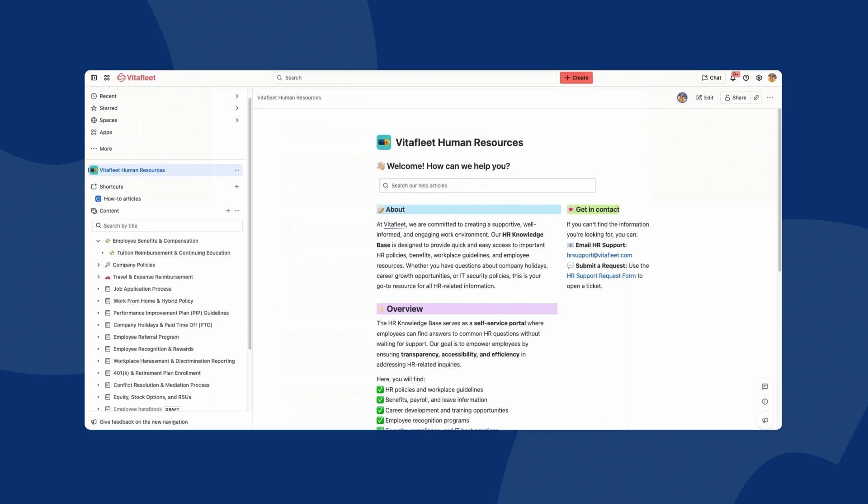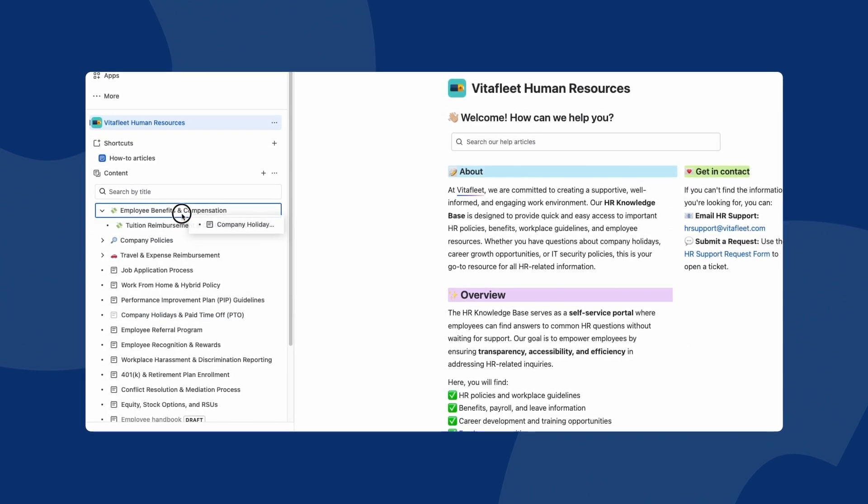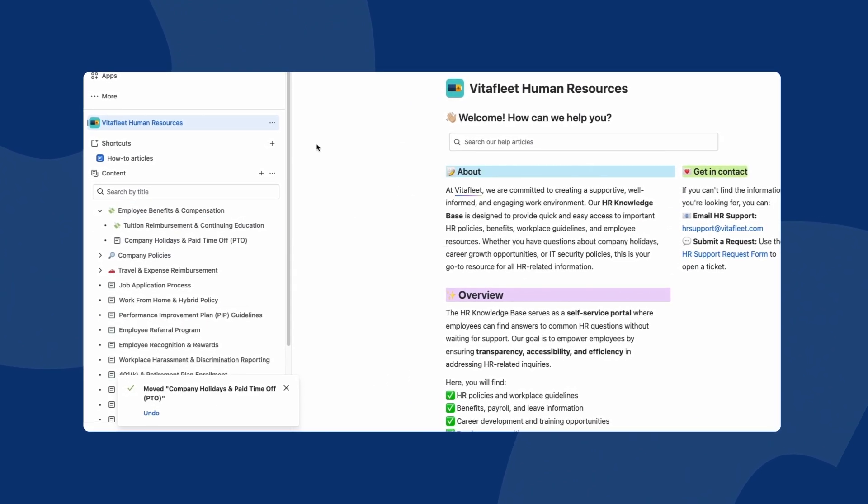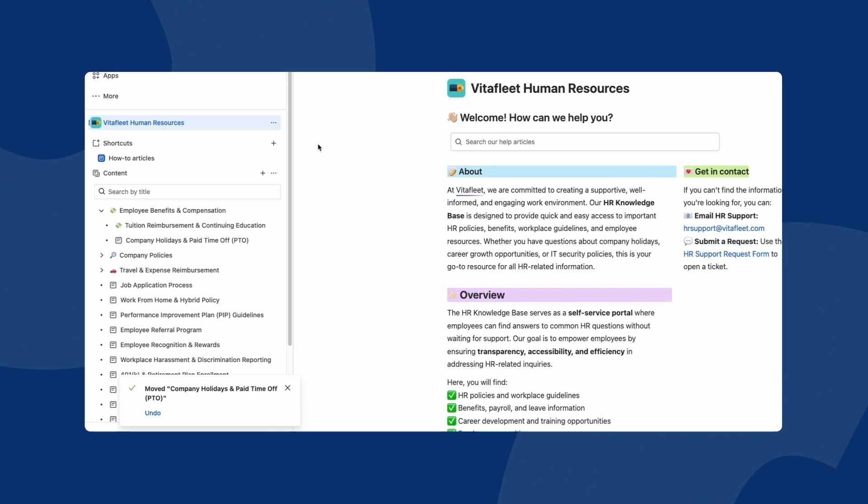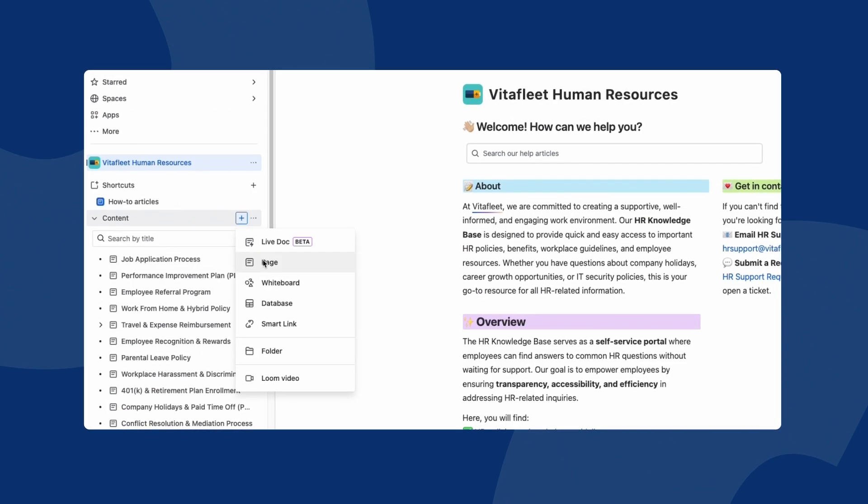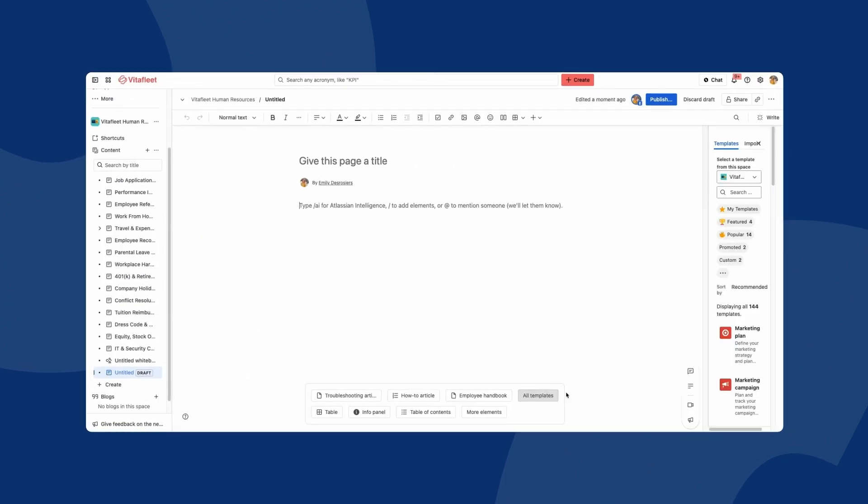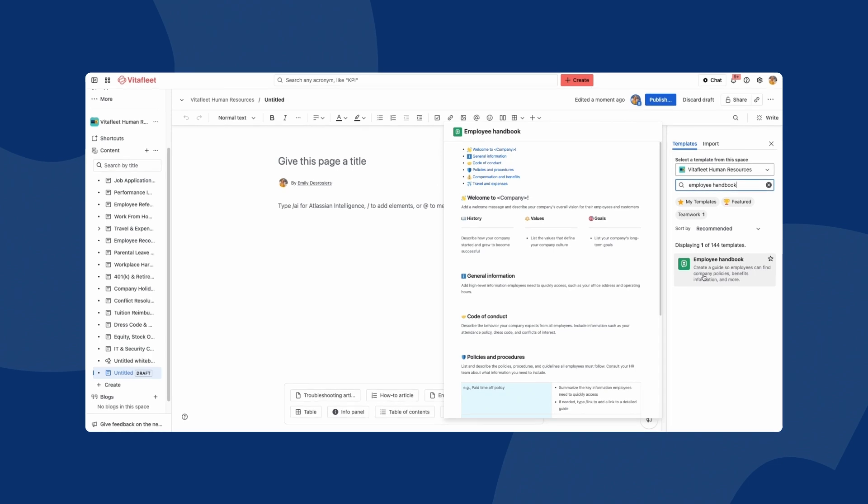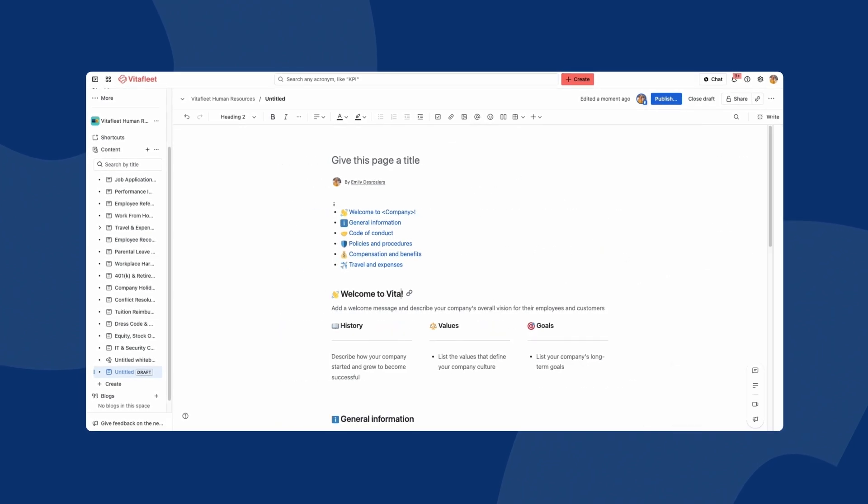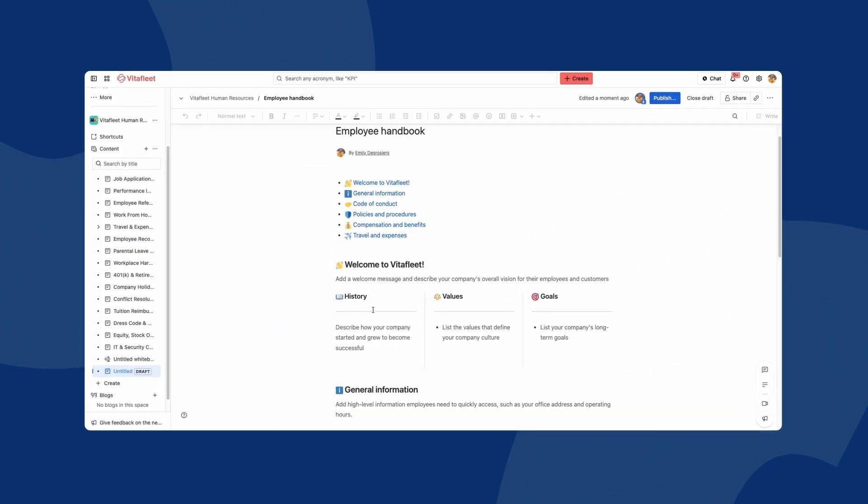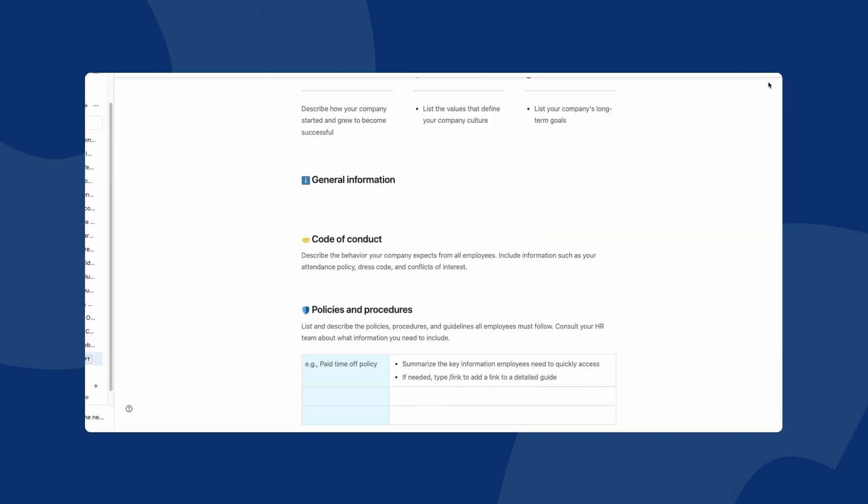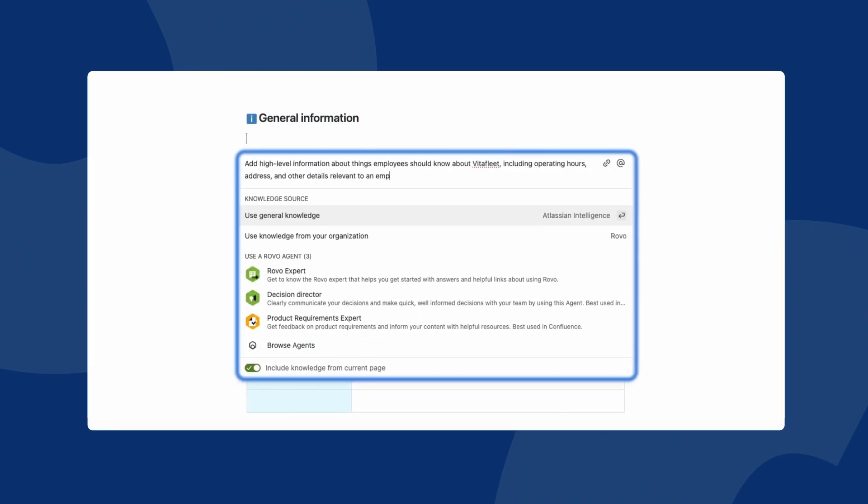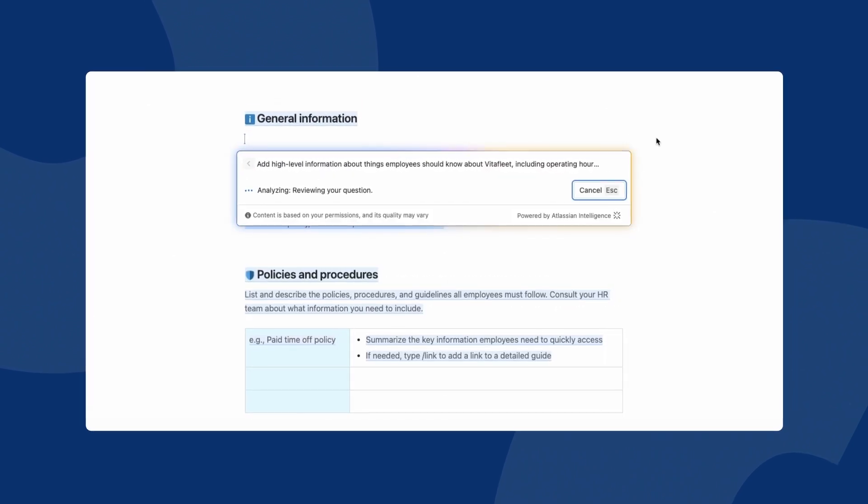As your knowledge base continues to grow, keep your articles organised and up-to-date with more advanced features powered by Confluence. With hundreds of templates, page elements and AI-powered creation capabilities, you can standardise, customise and quickly create content without ever starting from scratch.